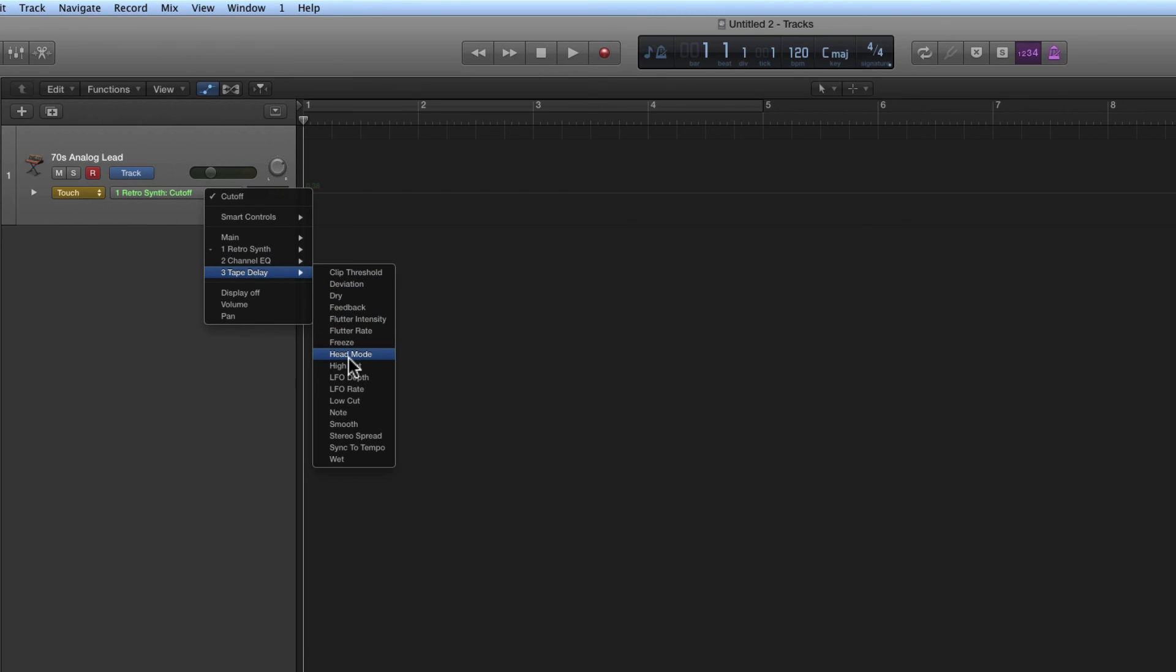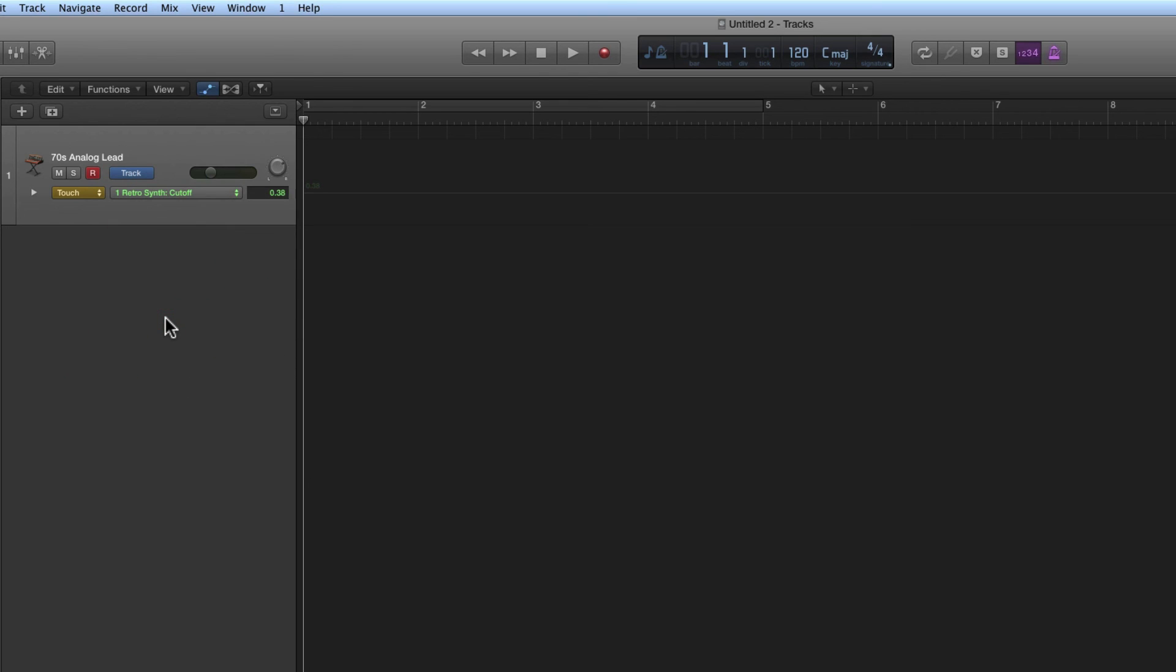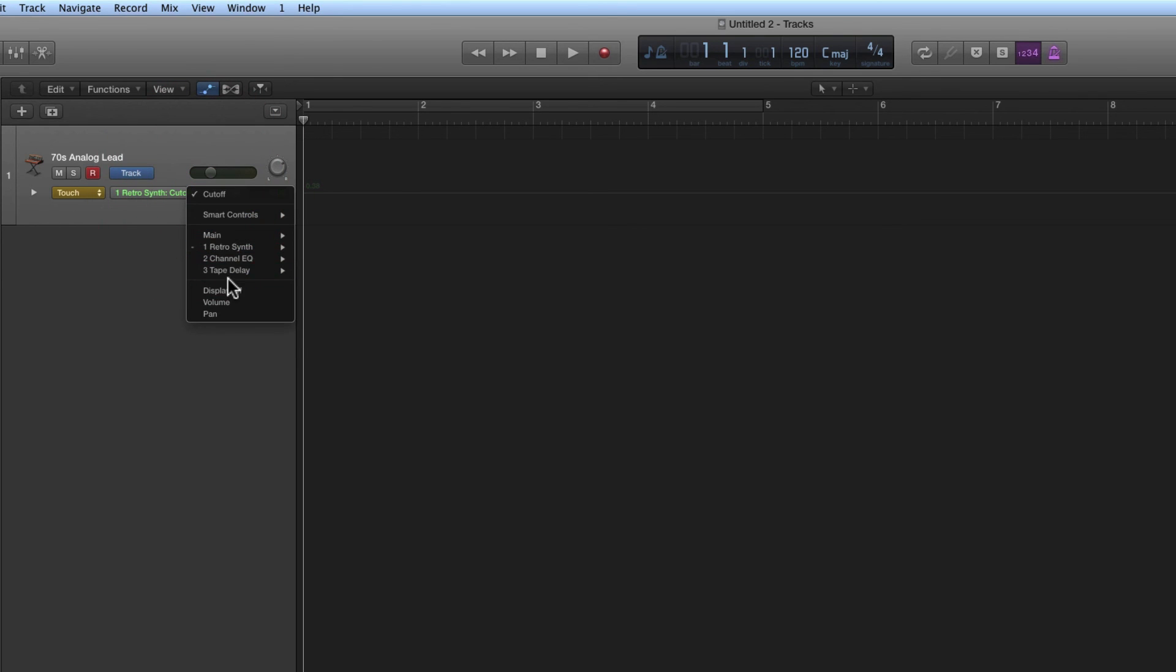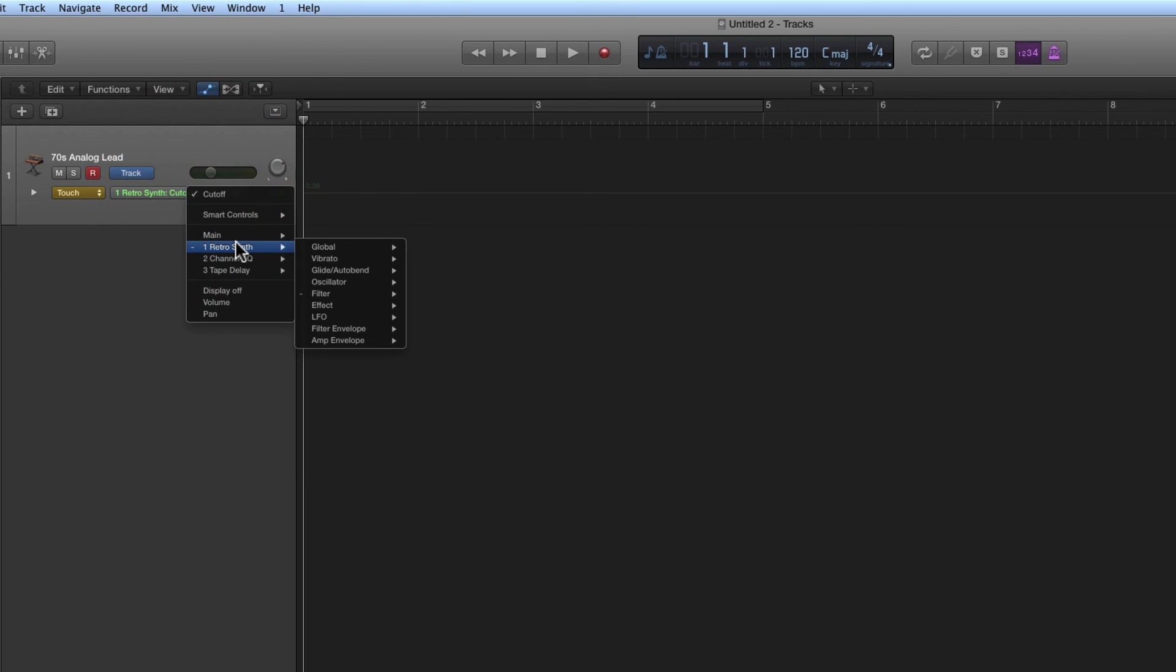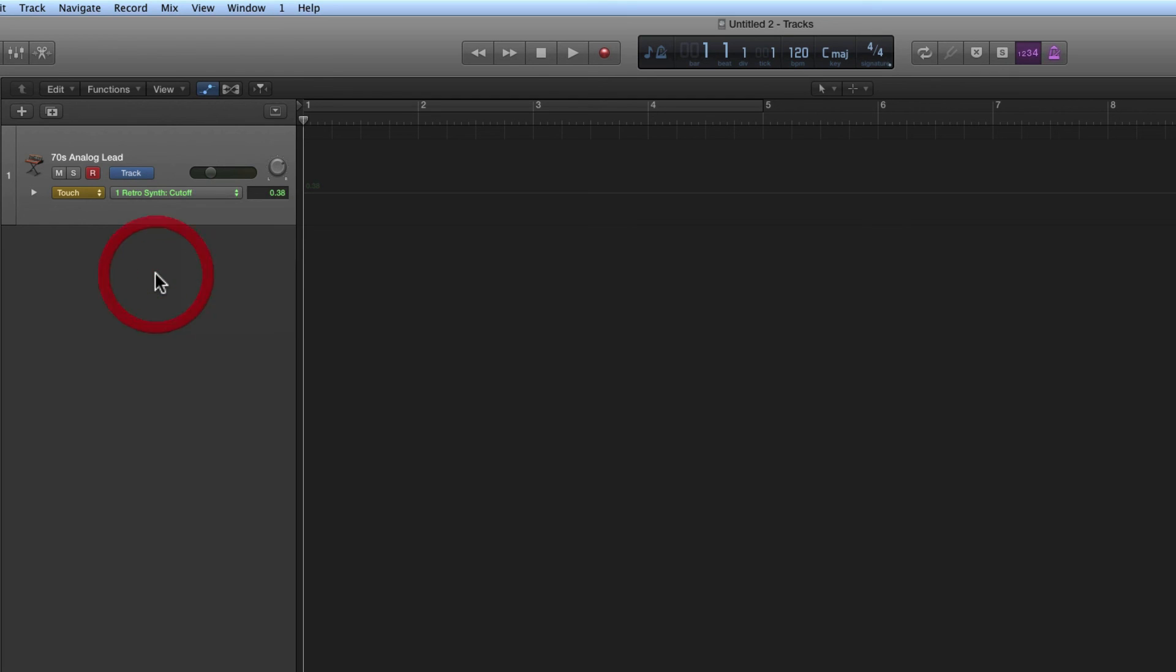Okay, easy peasy, right? So the automation quick access controller - assign it, choose your parameter whether it's a channel or an instrument parameter, and that hardware controller is automatically mapped to control that parameter. You can control or write control moves, do what you like. Easy peasy. I hope that's useful. Thank you very much.